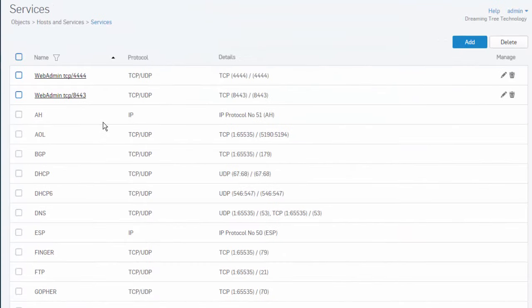The service page displays the list of all the default and custom services. Services are definitions of certain types of network traffic and combine information about a protocol such as TCP, ICMP, or UDP, as well as protocol-related options such as port numbers.